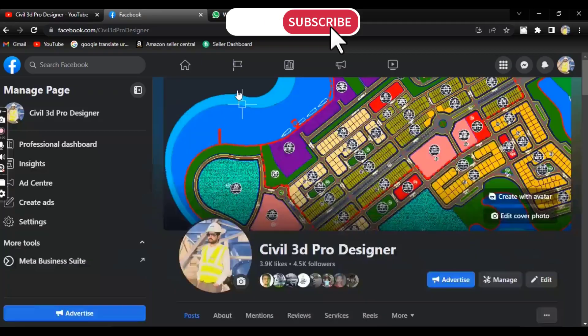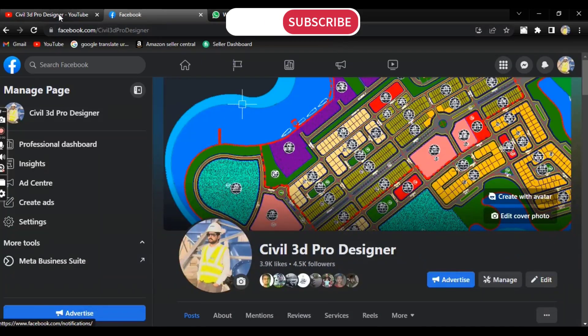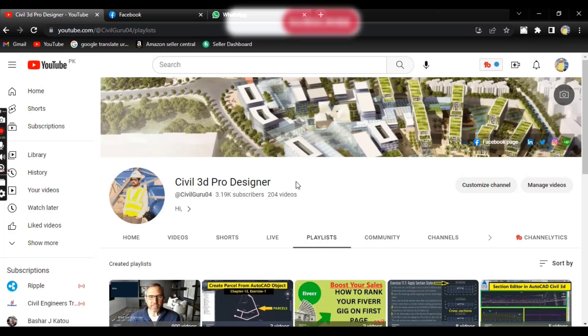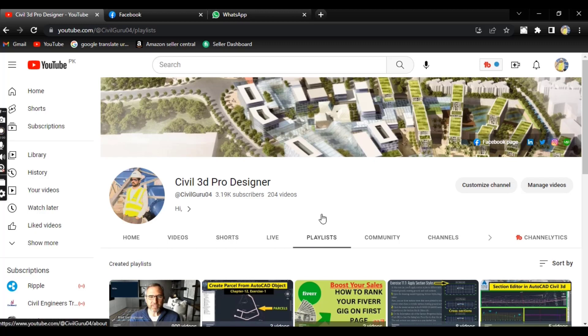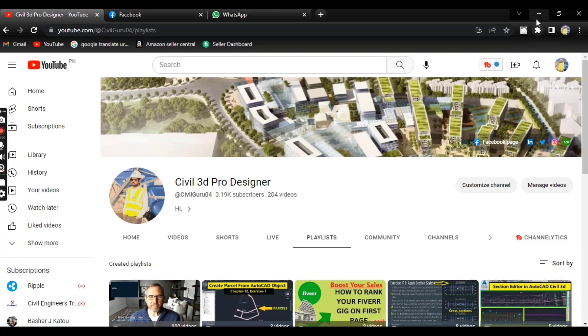Before starting, if you are new and looking for Civil 3D complete course, you can subscribe to my Civil 3D Pro Designer YouTube channel and go to the playlists. You will get chapter 1, 2, 3 in sequence so you can start from chapter number 1.